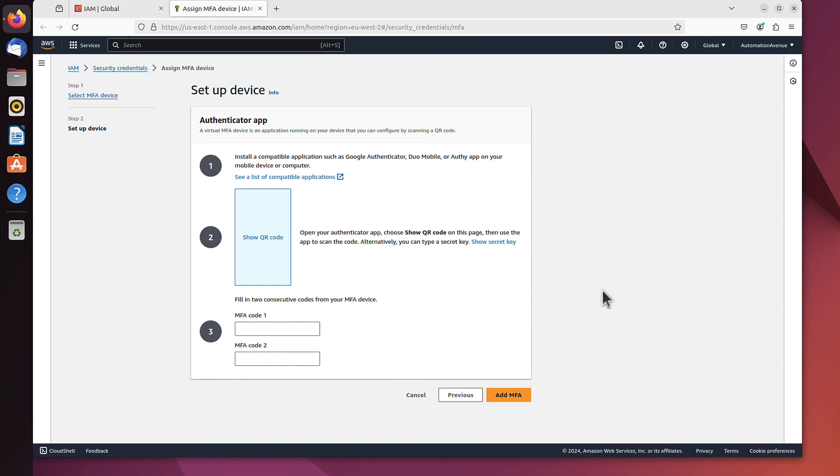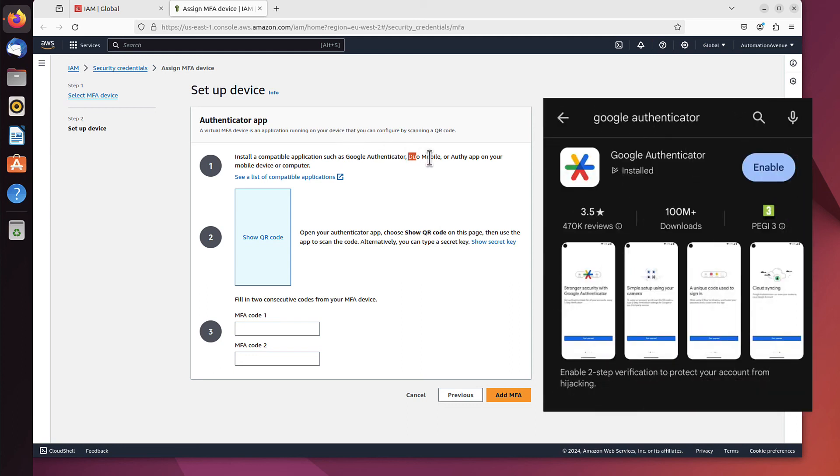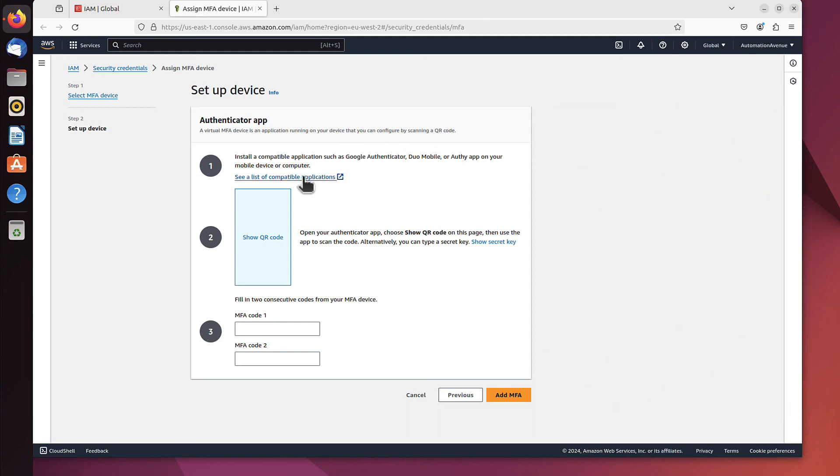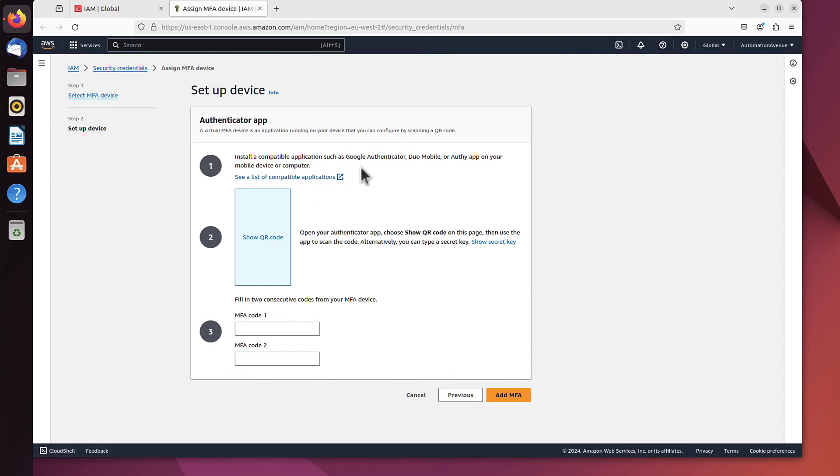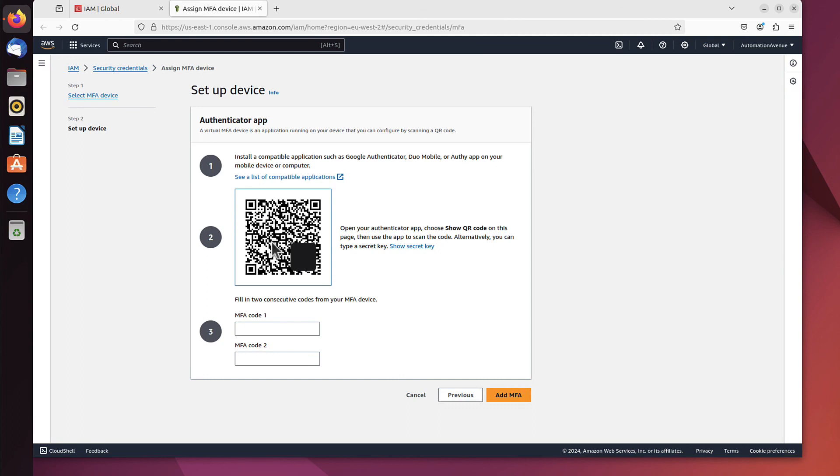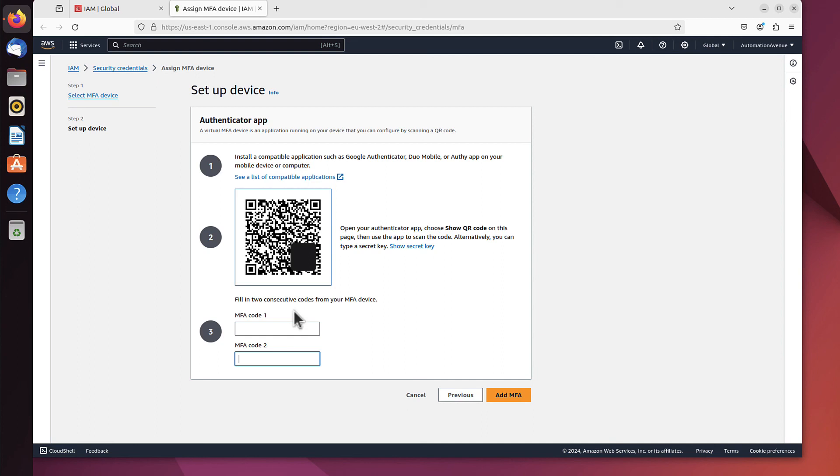Now you'll have to install one of the applications on your phone—either Google Authenticator, Duo Mobile, or some other apps from the list you can see here. Basically, you need just one of them. Google is a really good one; I can recommend that. Once you've installed the application, you have to click 'Show QR Code' and scan it with your phone. Once you scan it, you'll receive an MFA code, which you'll have to paste here twice—first code and second code. This way, you'll add that device as an authorized one to receive MFA codes. I won't do that because this is just a temporary account I'll remove later, but you definitely should do that.